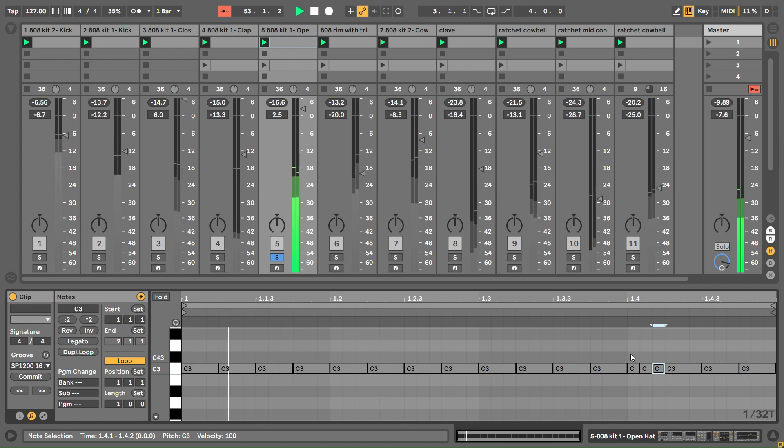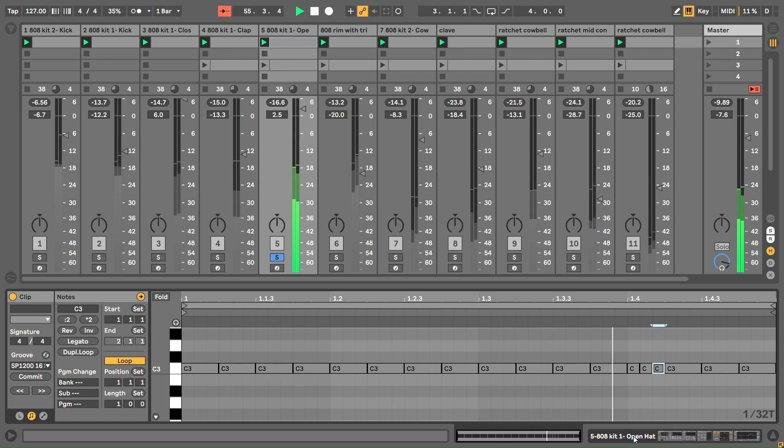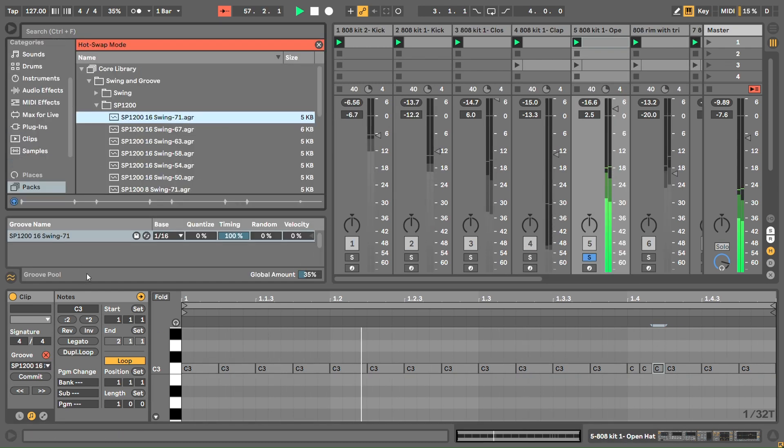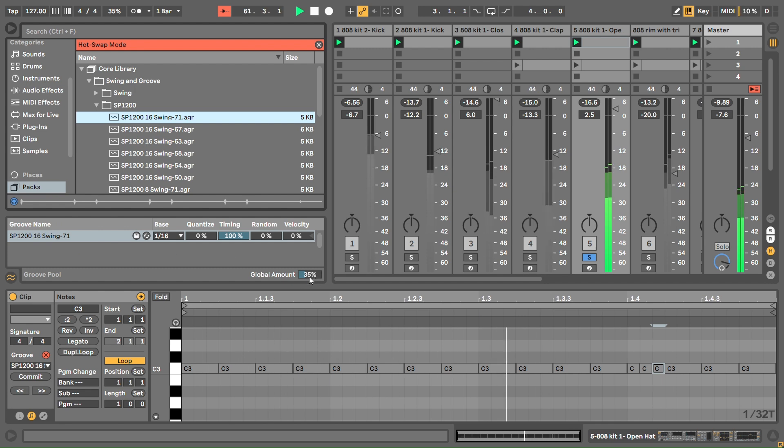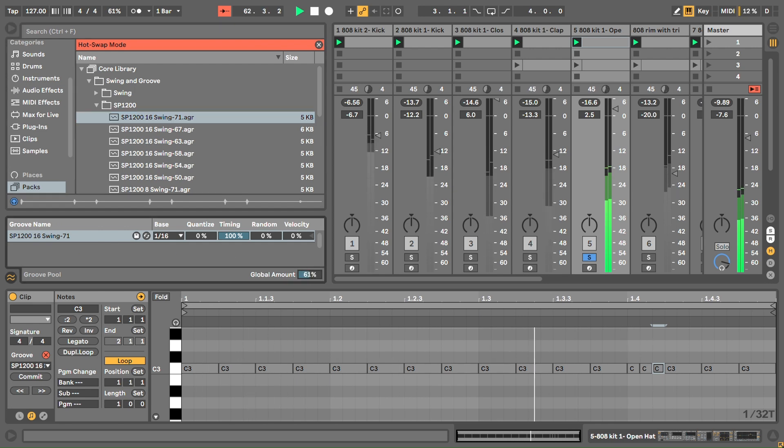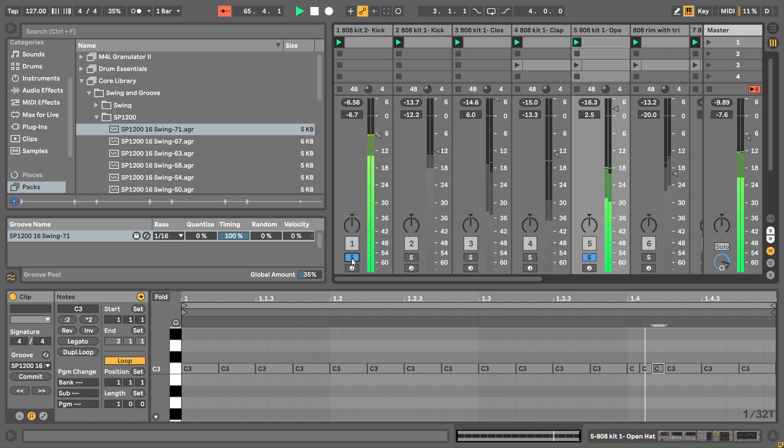I'm adding a lot of shuffle here. I've got this SP 1200 swing, but you want swing and to whack it up quite high. Probably don't want it that high, but I set it at 35%. With the kick, that shuffle and those triplets and sixteenth notes are a big signature of the sound.